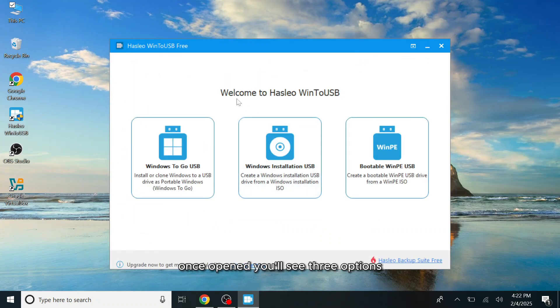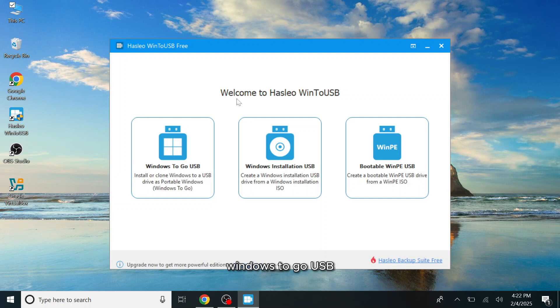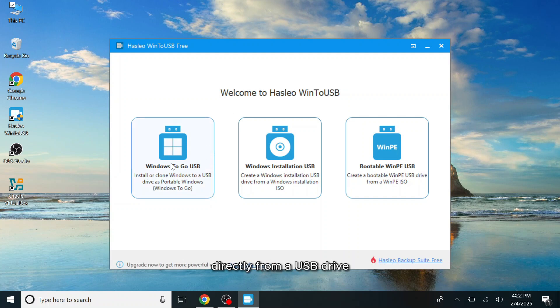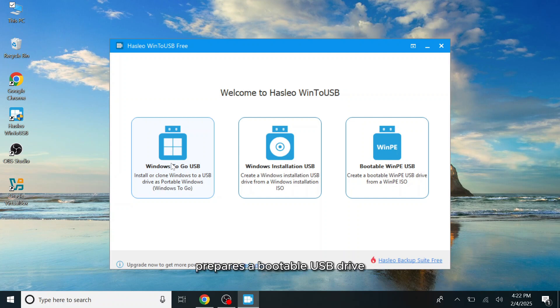Once opened, you'll see three options. Windows To Go USB creates a fully portable Windows environment that runs directly from a USB drive. Windows Installation USB prepares a bootable USB drive for installing Windows on a computer. Bootable WinPE USB generates a bootable USB drive using a WinPE ISO for system recovery or troubleshooting.